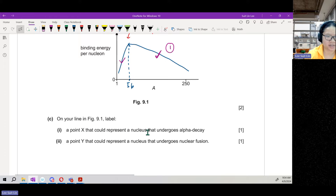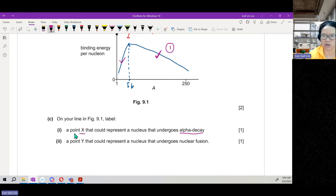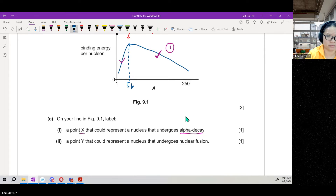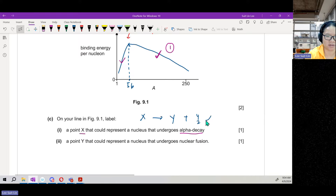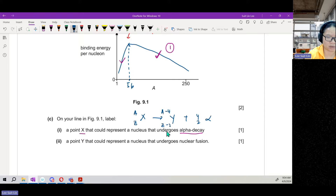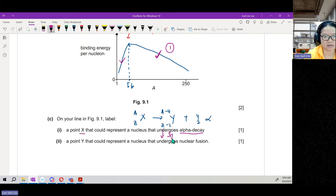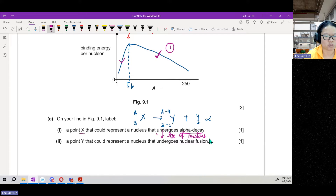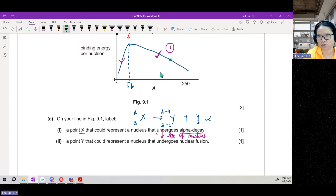Label point X on the graph to represent a nucleus undergoing alpha decay. If a nucleus undergoes alpha decay, it's because it's too big and wants to downsize. So X becomes Y plus an alpha particle (A minus 4, Z minus 2). Undergoing alpha decay means decreasing the size of the nucleus — the problem is the nucleus was too large. So point X should be somewhere on the right side of the graph.